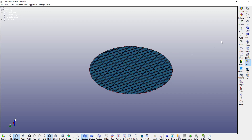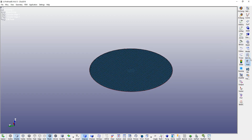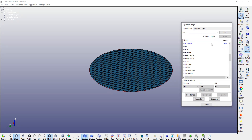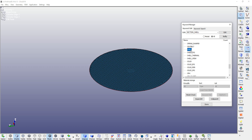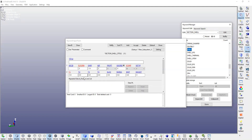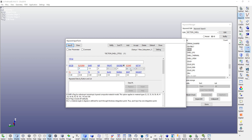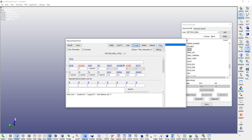Now we will assign some sections. Go to setup, go to sections, go to your shell material. Let's say 0.38 millimeter is the thickness. You can select element formulation 5, ICOMP equal to 1. Accept, done.